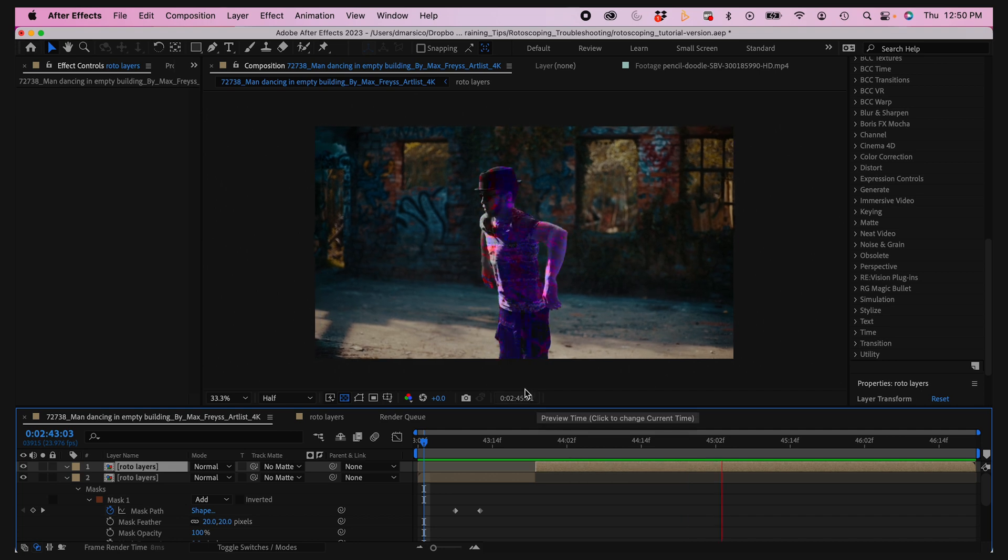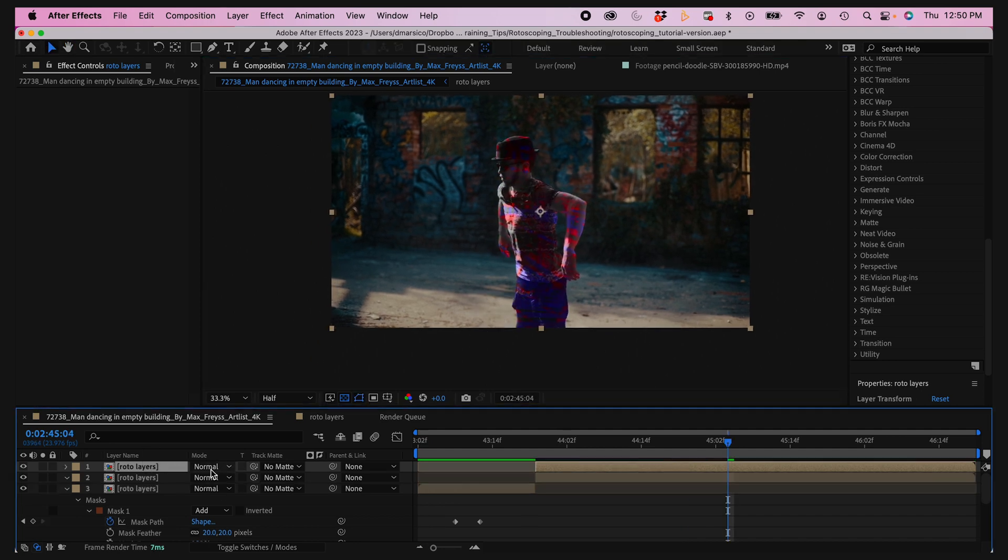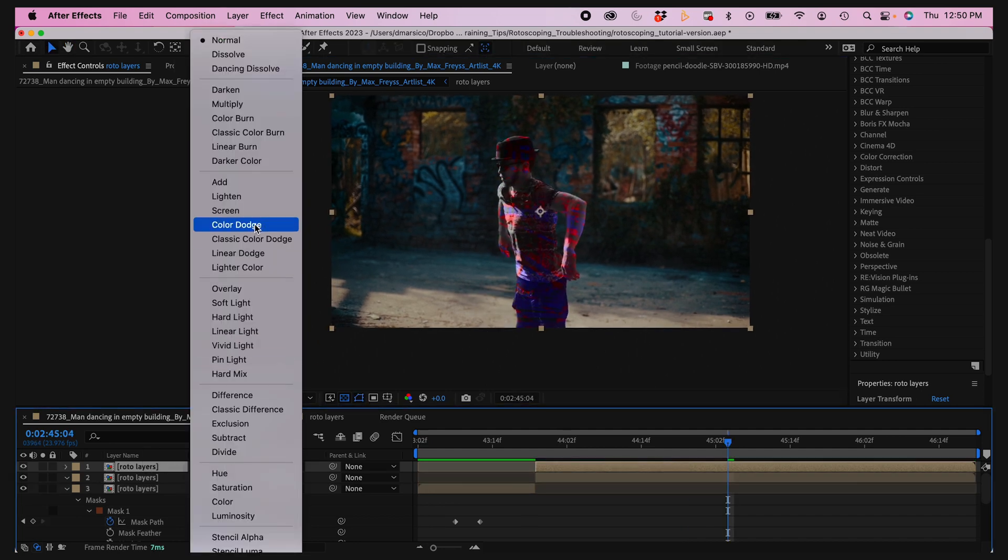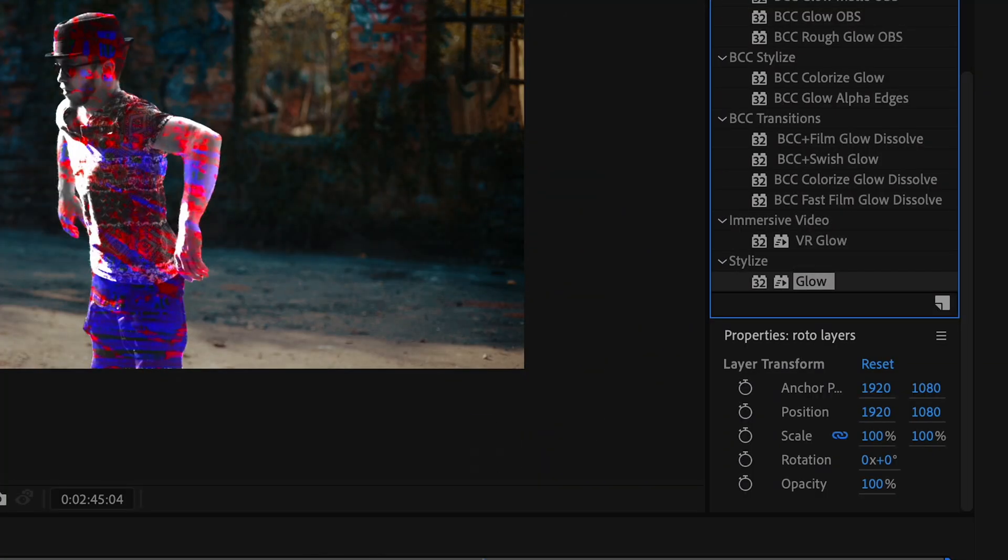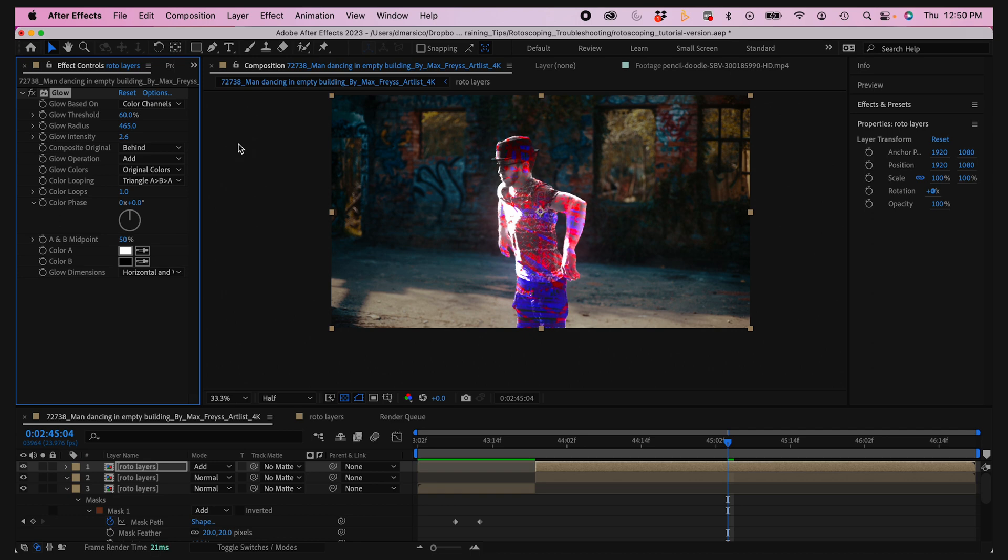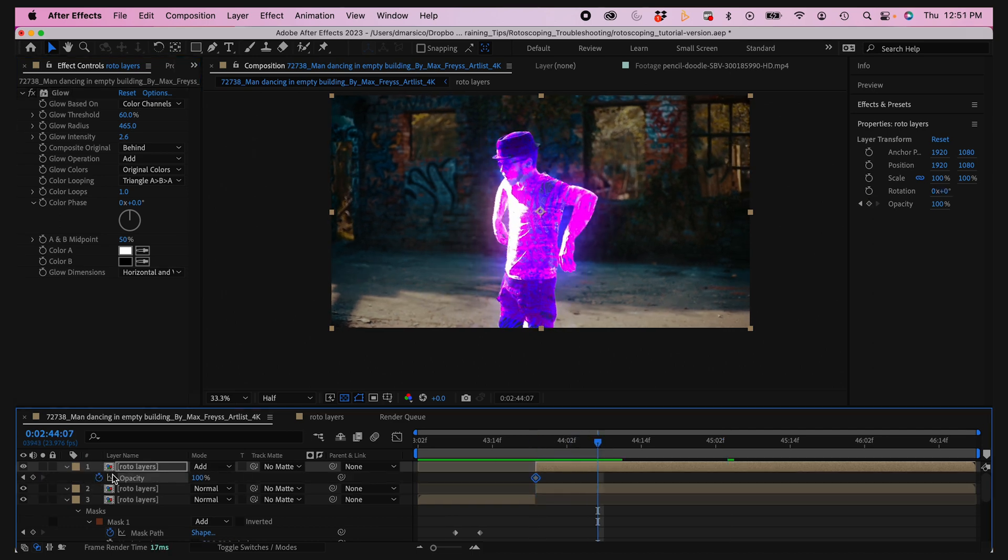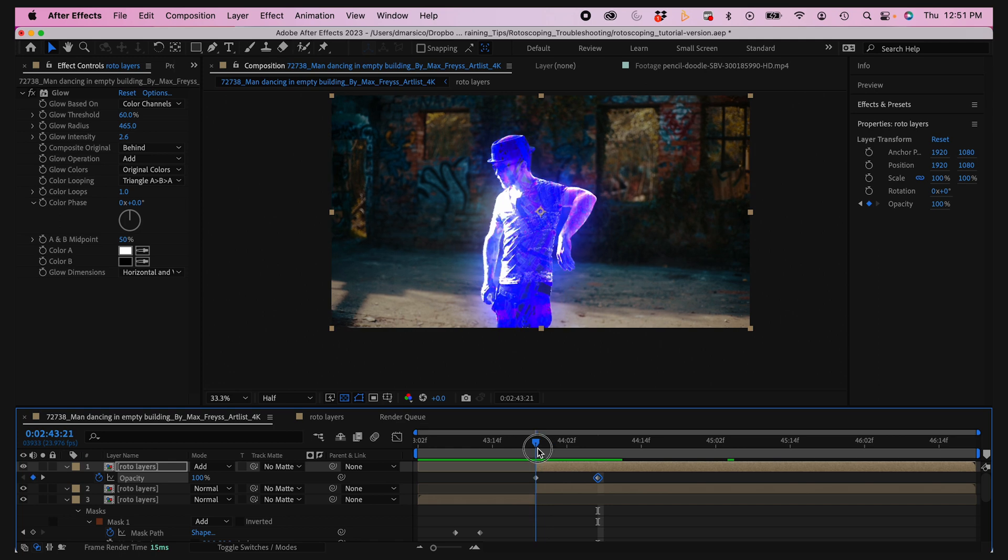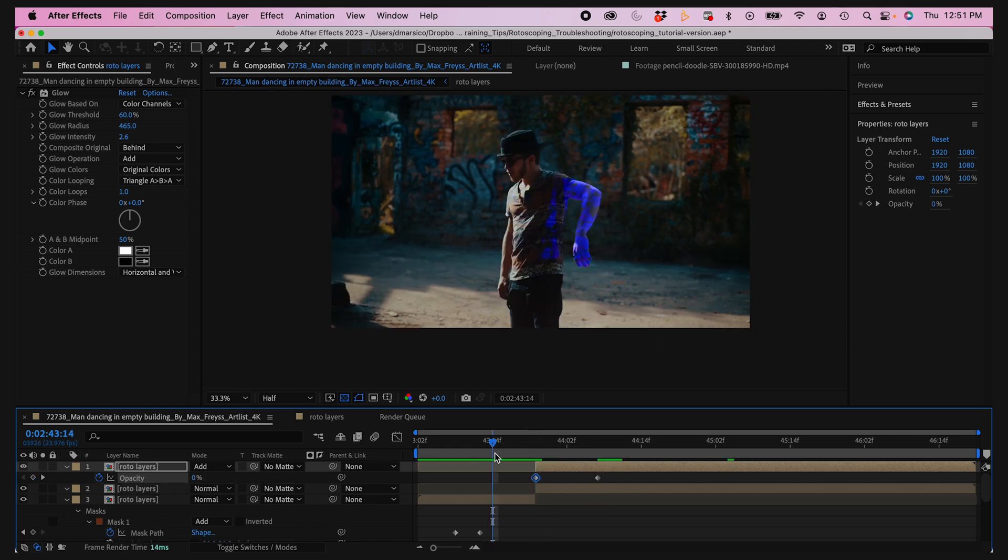To take it one step further, I'll duplicate my top layer and create an add blending mode and add a glow effect as well. I'll tweak the glow radius and the intensity. Then I'll fade in this effect using the opacity, so it's kind of like when it flows in his body and then all of a sudden it gets bright.